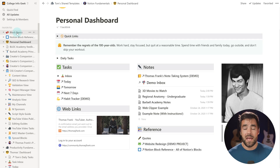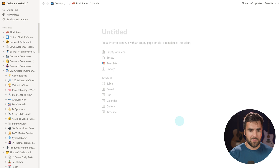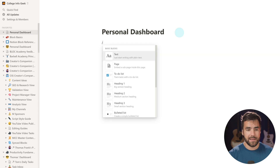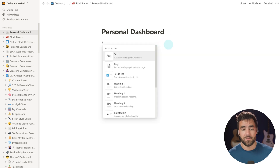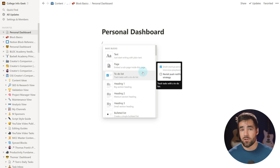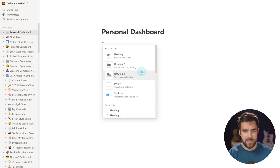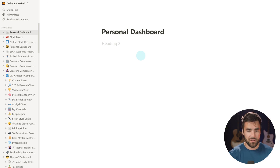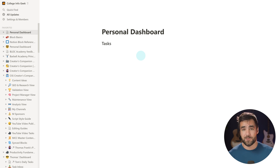To create a block, all we need to do is type the slash command. I'm going to go to a blank page and call it 'personal dashboard.' To add our first block, type the slash command and we get this list of all the different block types inside of Notion. We can scroll through or start typing to filter. If I want a heading two, I type H2, hit enter, and I've got a heading two. Let's call this 'Tasks.' I have put my first block on the page.